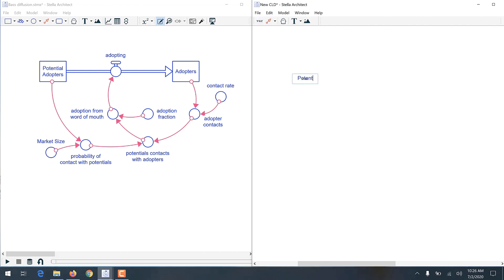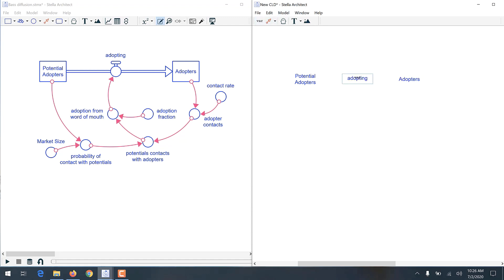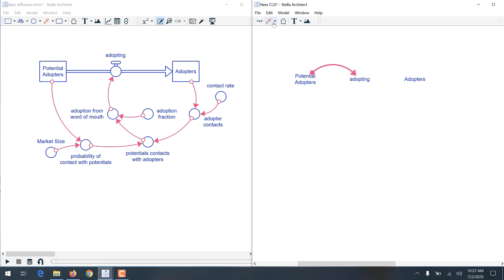Creating a causal loop diagram, or CLD, requires finding the main loops in your model and then carefully drawing them again, including the proper polarities. For example, the link between adopting and potential adopters will be a negative polarity.